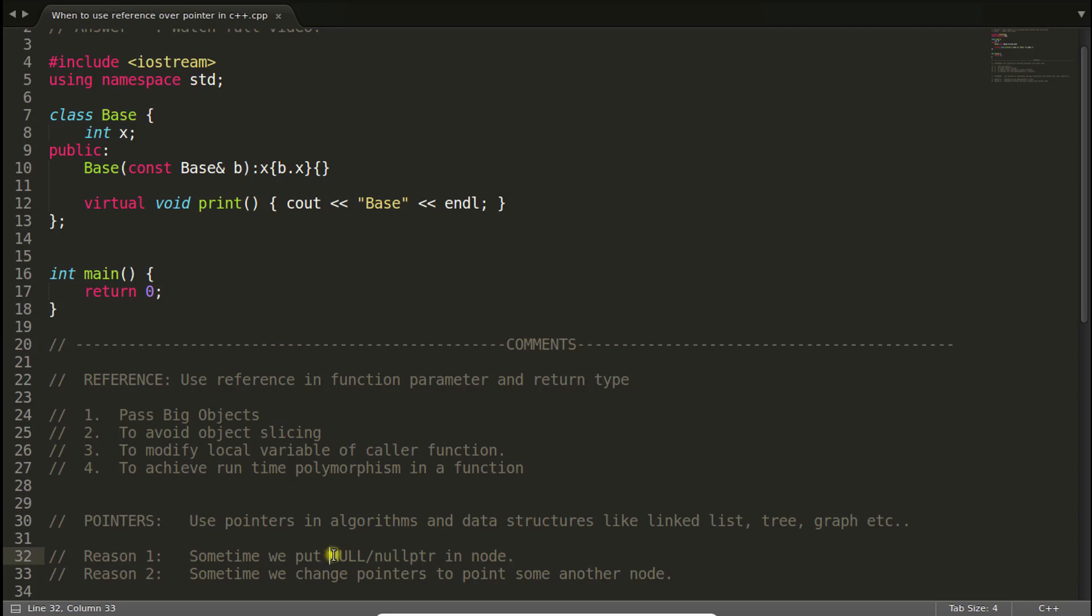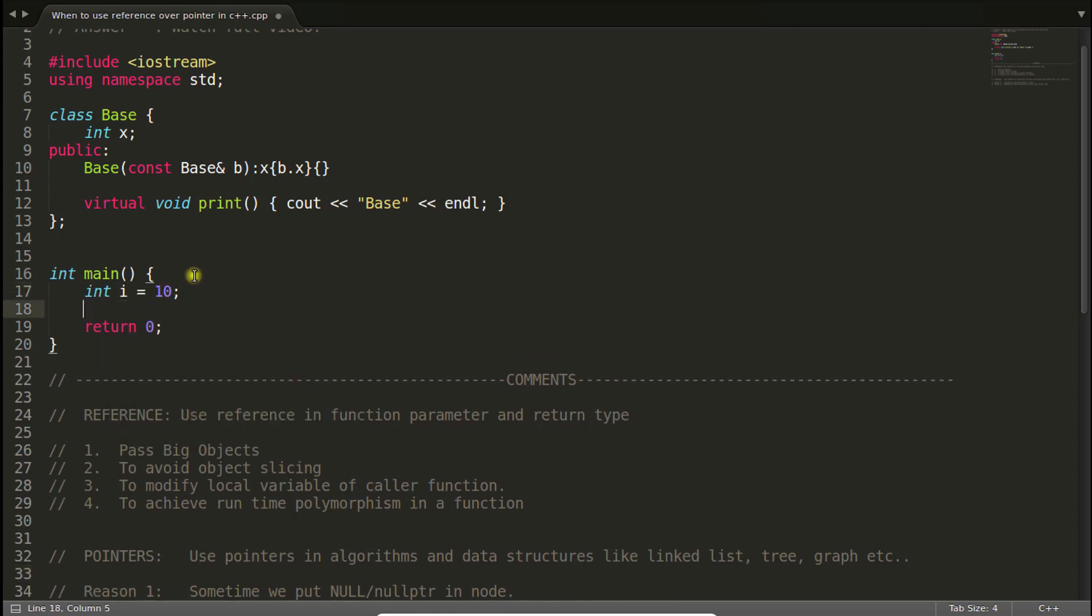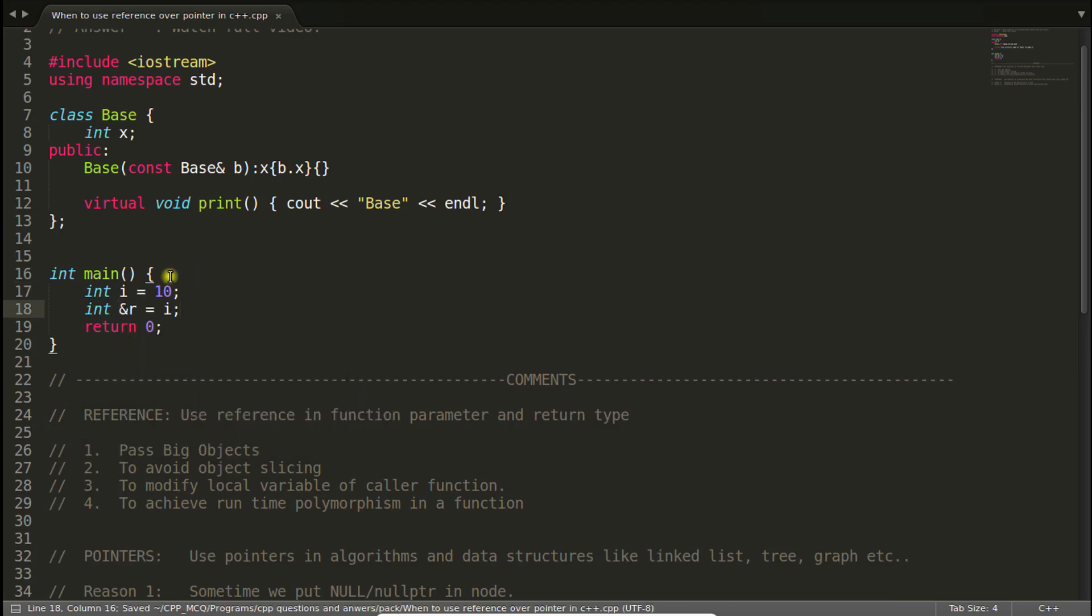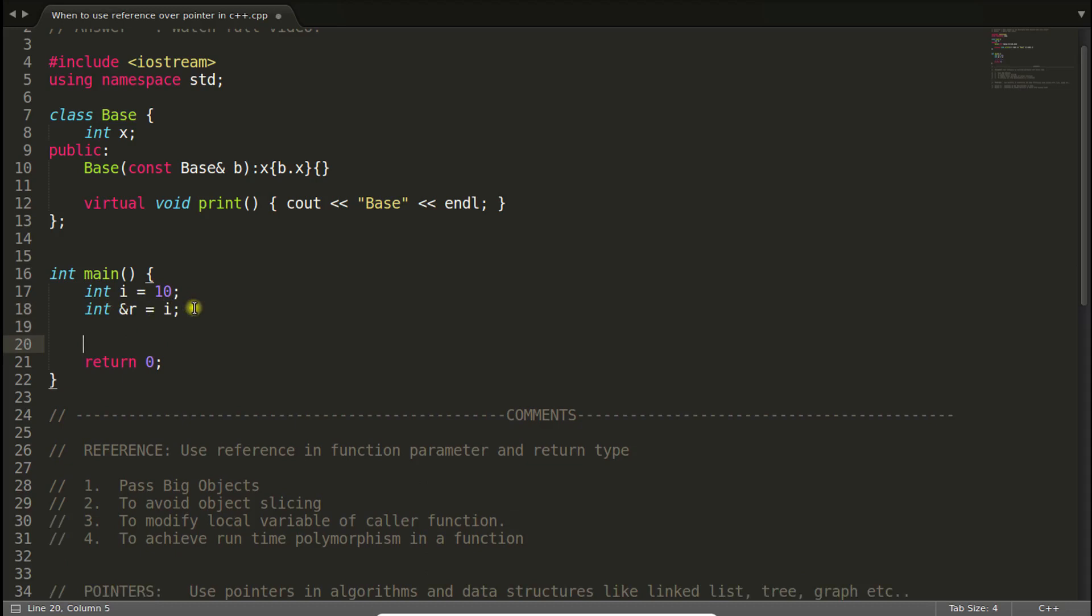You cannot use reference instead of pointer there because a reference cannot be null, as I told you in previous video. That is one reason. Another reason is sometime we change the pointers to point some another node. We cannot do this with references because reference is a very tight bound. If you define a reference saying that I have a variable integer i is equal to 10 and I want a reference of i, so this r is the reference of i. Now you cannot change this r and cannot make it refer something else.